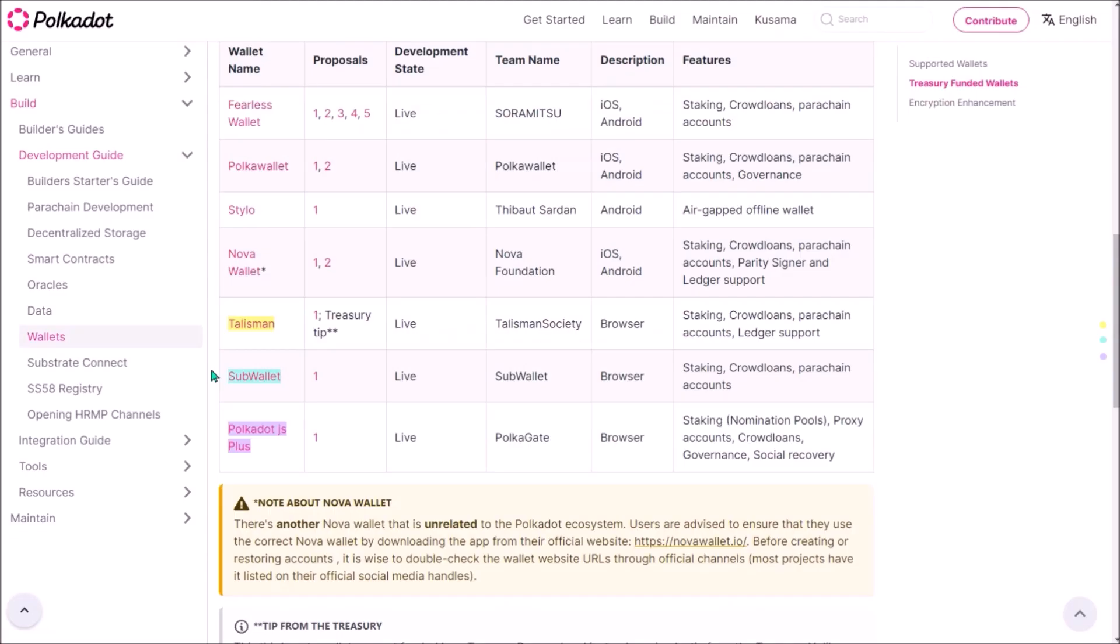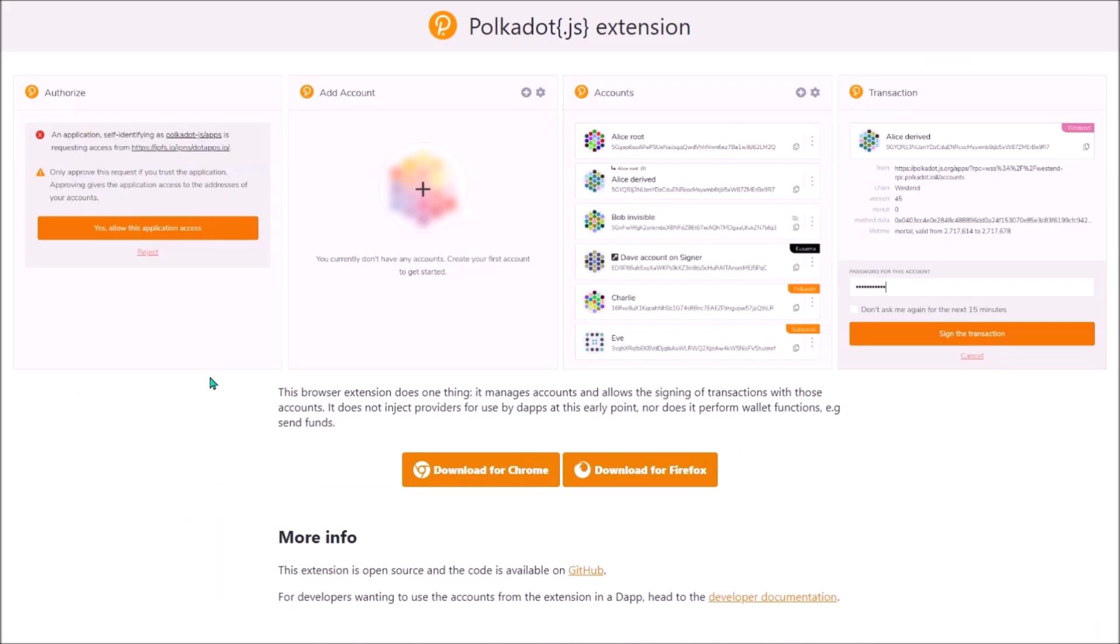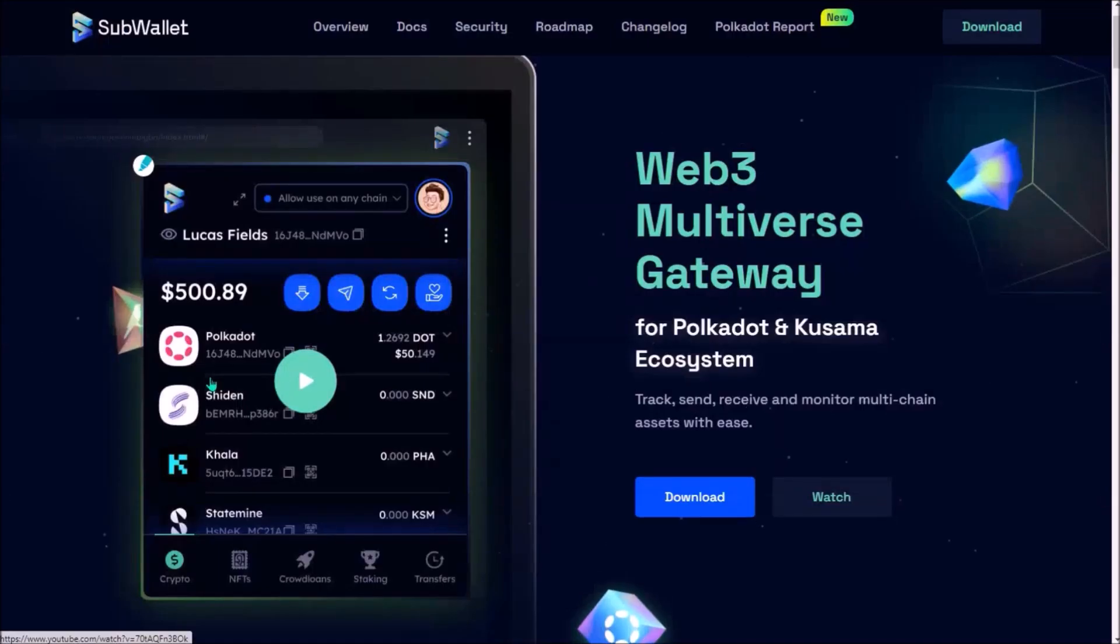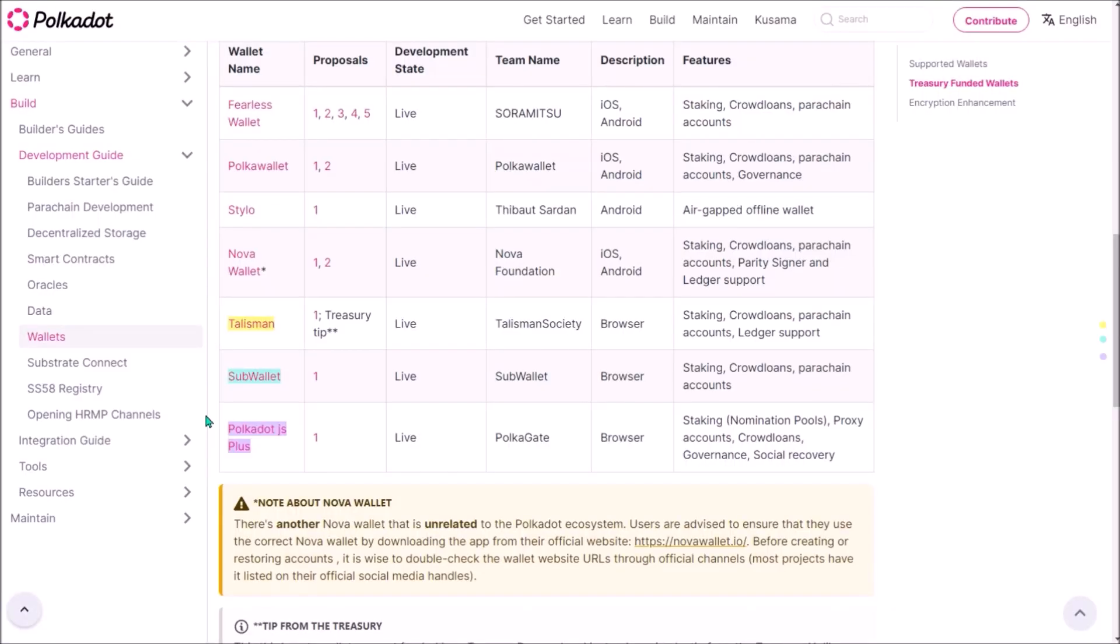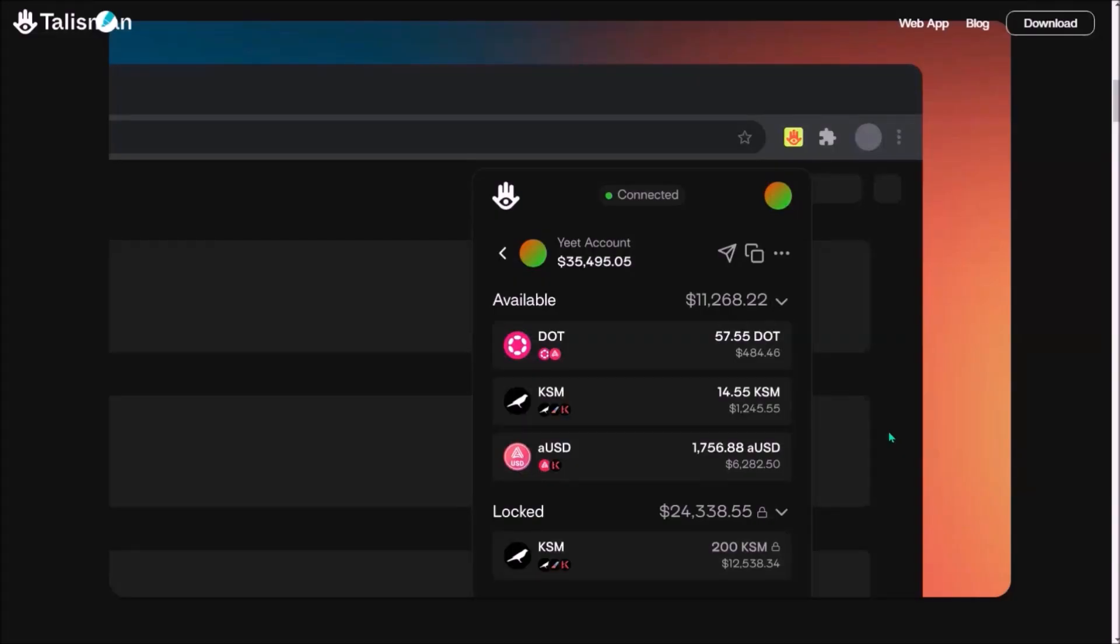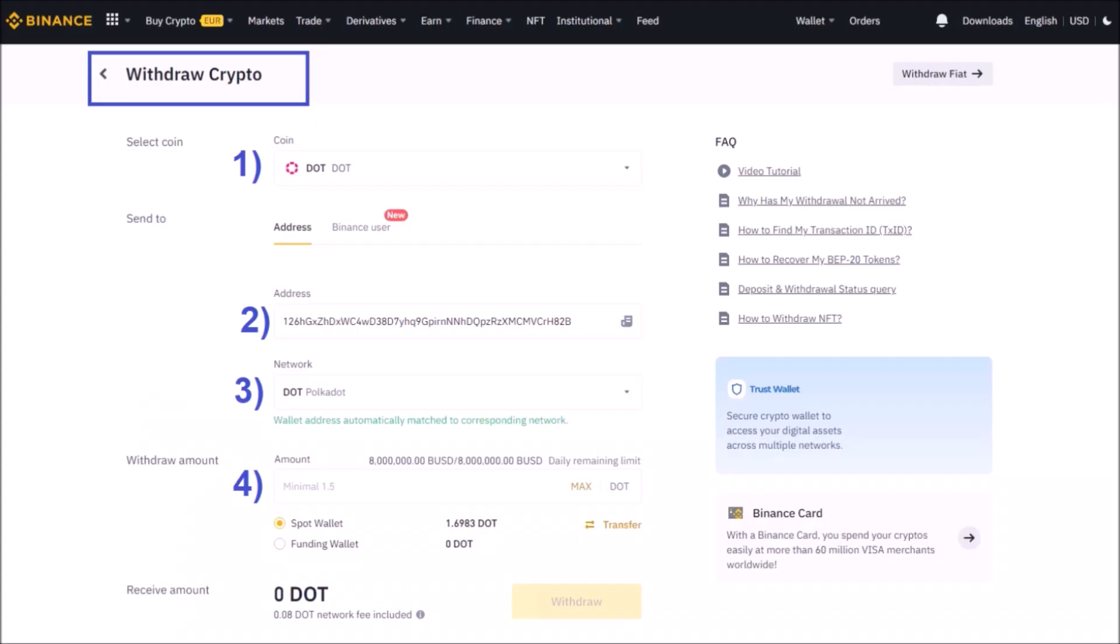The only thing you need is to have one of Polkadot ecosystem wallets installed on your computer or phone, either Polkadot.js, Talisman or SubWallet. All these wallets work as an extension in your browser. I'm using mostly Polkadot.js, so I'll show how to withdraw crypto from Binance and KuCoin to this wallet. It works exactly the same with Talisman and SubWallet.